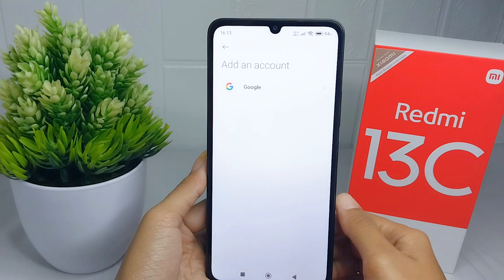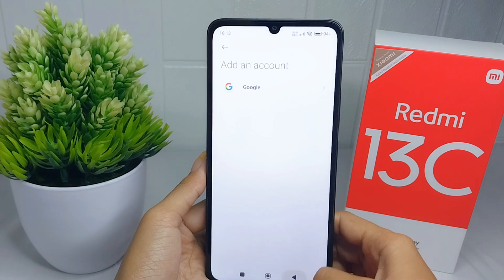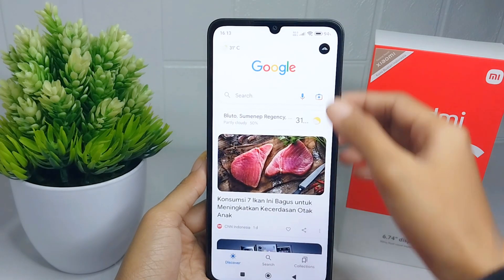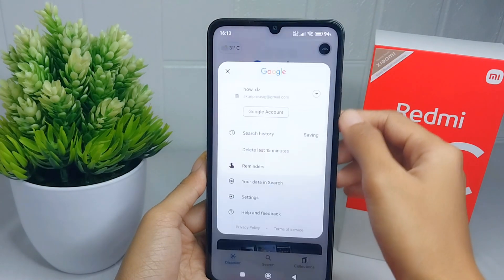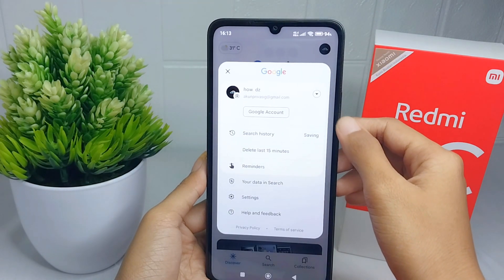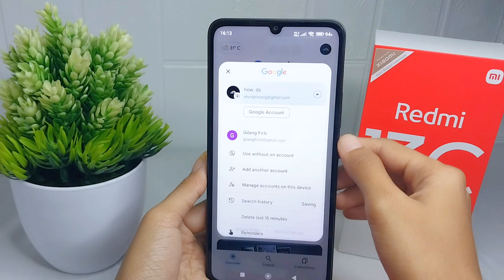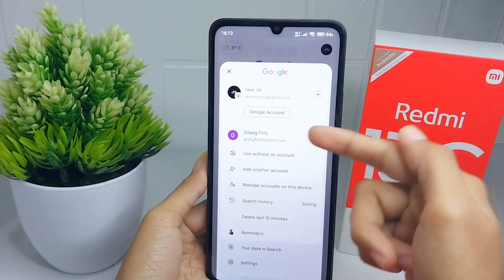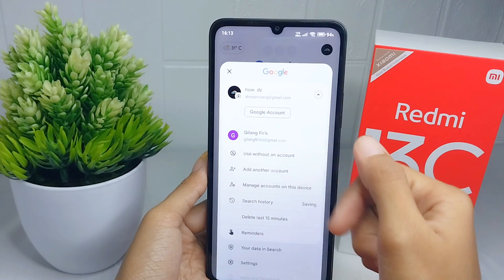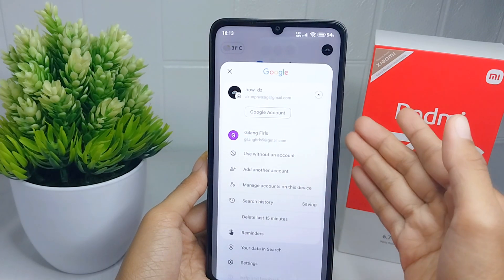That's the tutorial on how to create a Google account on a Redmi 13C device. Don't forget to like and subscribe to get other information from this channel. Thank you.